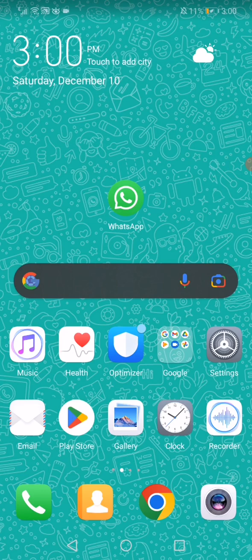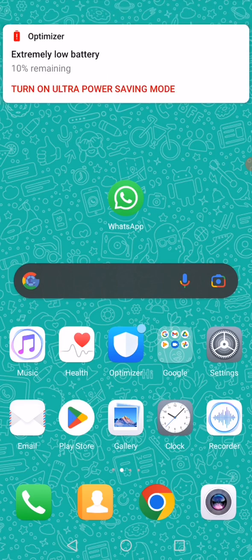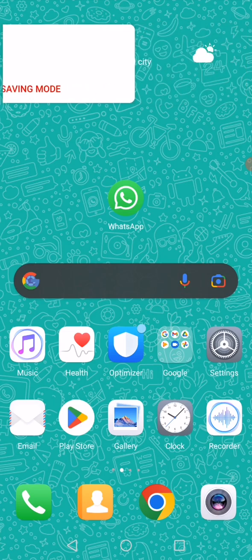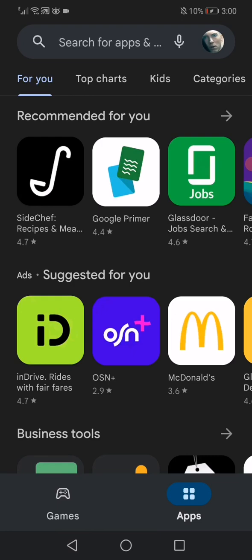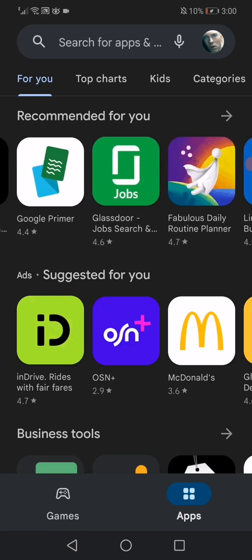First thing guys you have to do is so simple. Just go to the Play Store. This is the home page as you can see. Go to the search bar right here.